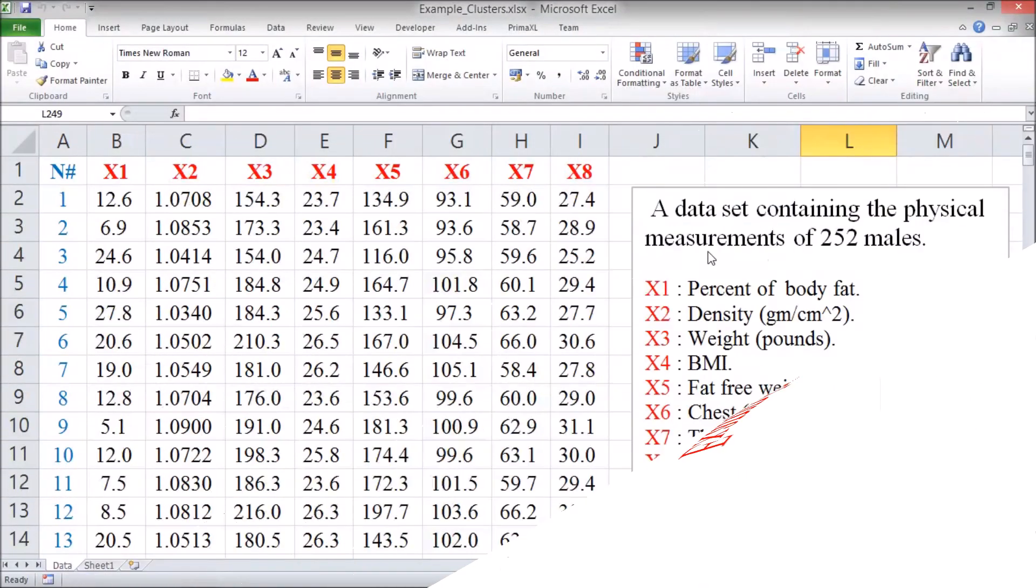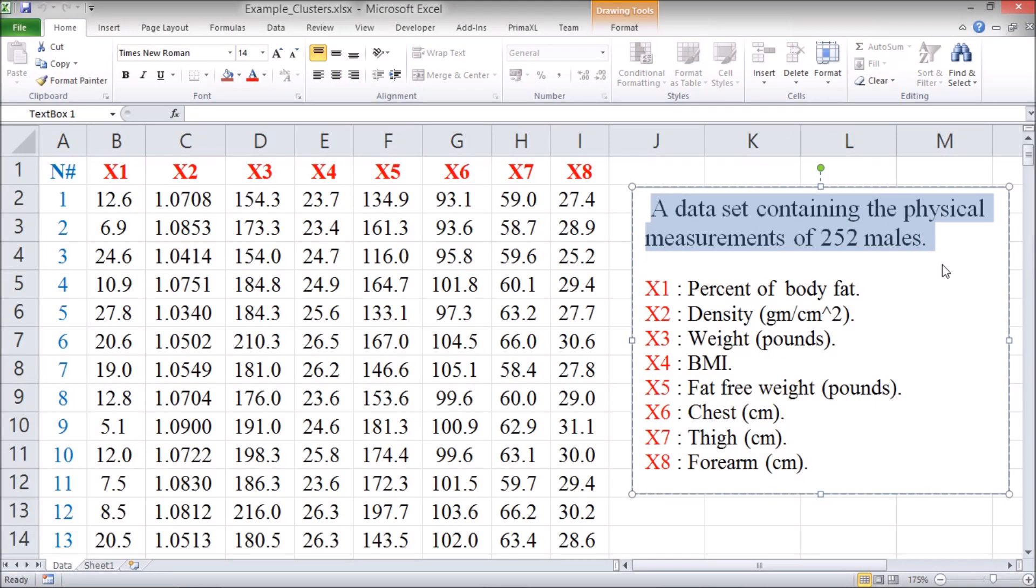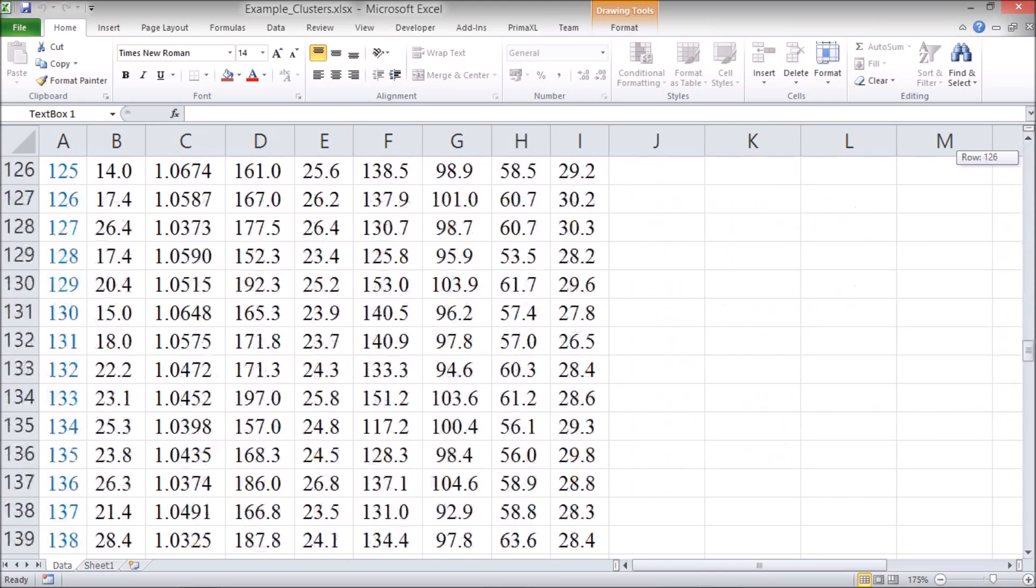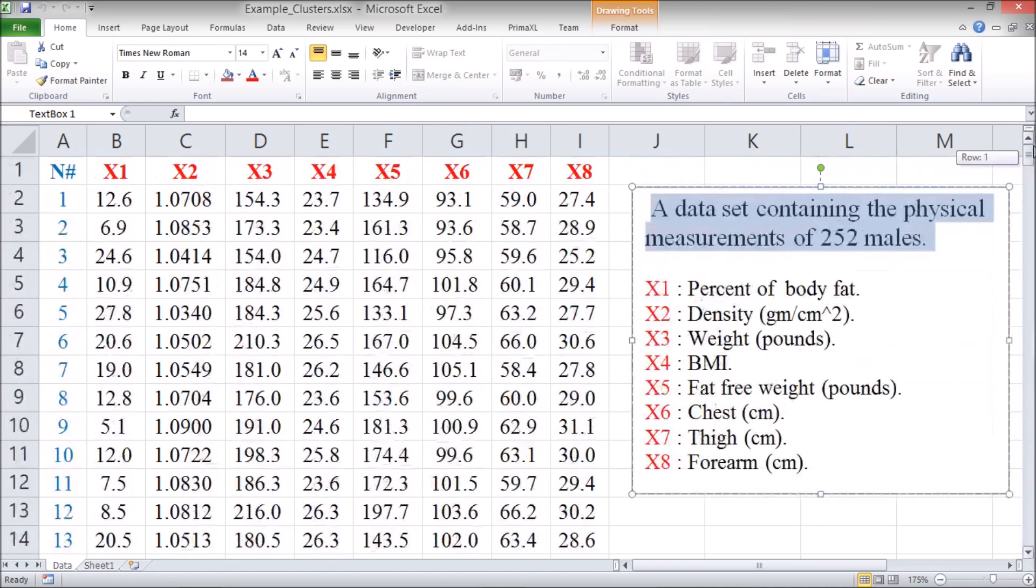Here, we have a dataset of the physical measurements of 252 mayors. We have 8 variables.